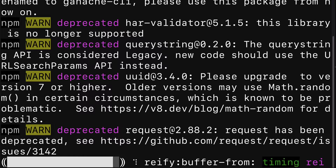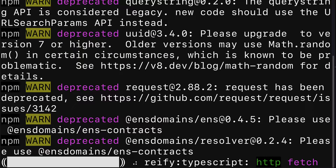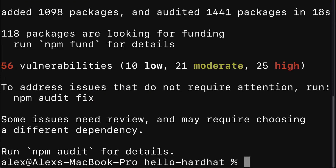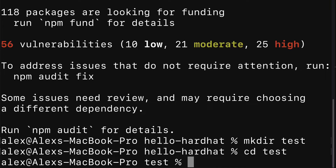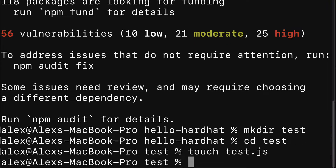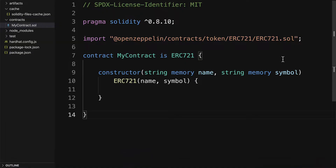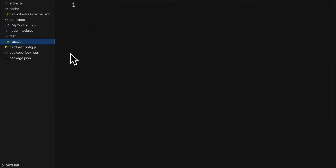Our next step is going to be to create a new folder to store all of our test files. Inside of our project folder let's make a new folder called test. Then we'll enter test and we'll create a new file. You can do this manually, or if you're on Windows you can use the command notepad, or on Mac and Linux use the command touch, followed by the name of the file you want to create, like test.js. Now let's go into our code editor and you'll see you have a test folder with test.js.